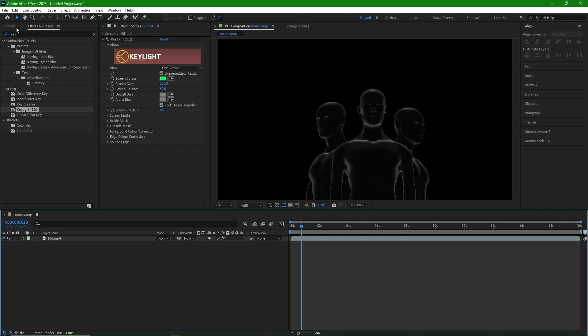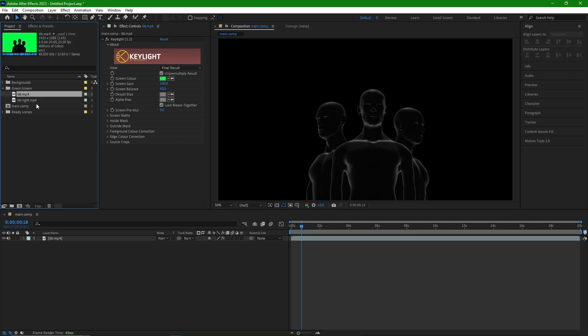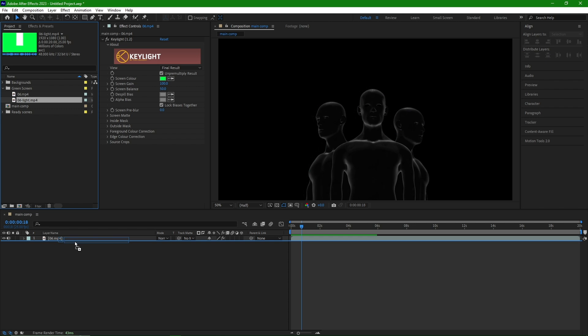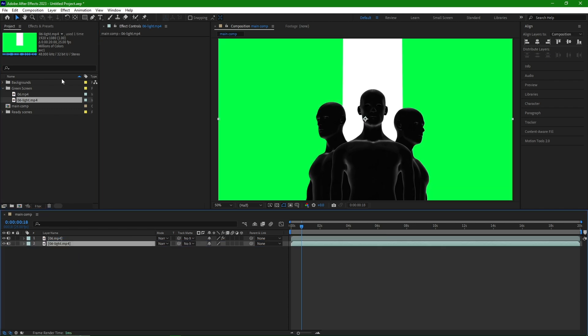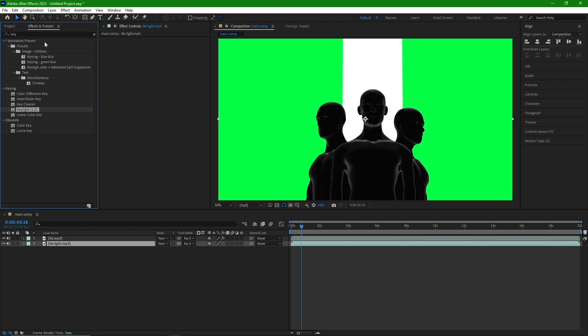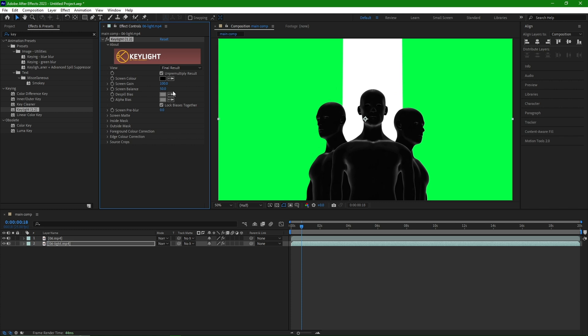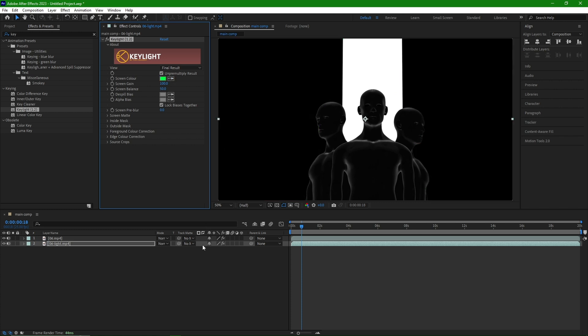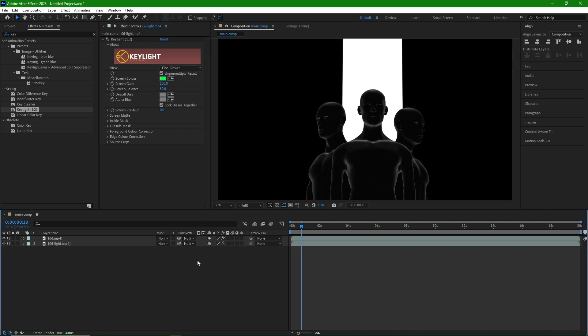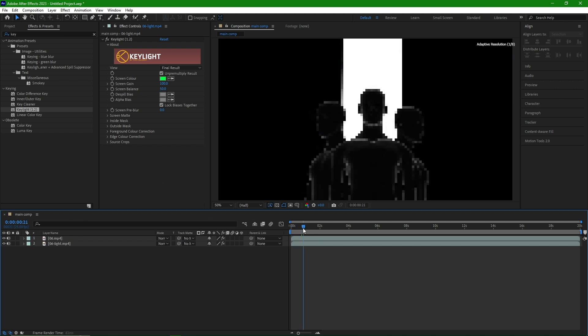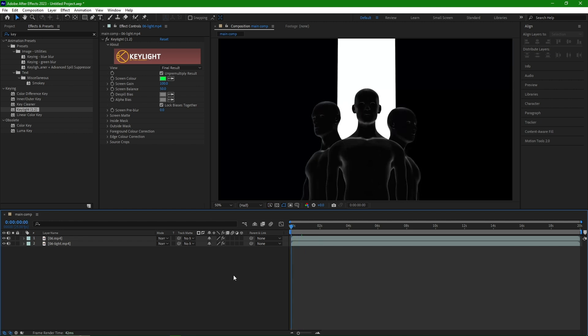I will add another item to the timeline. Apply the key light effect with green color picking, and see how it looks.